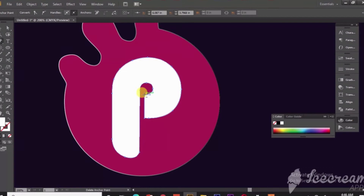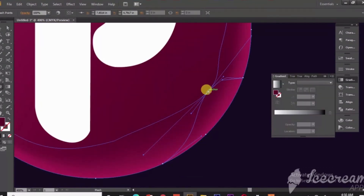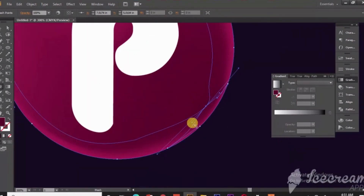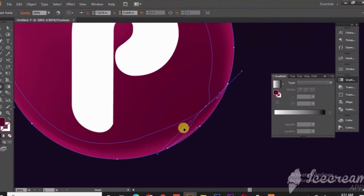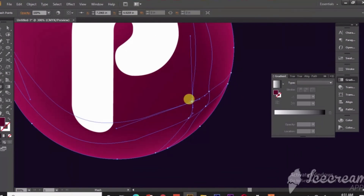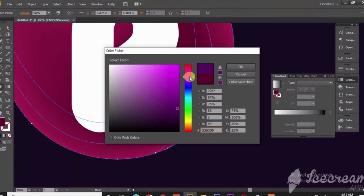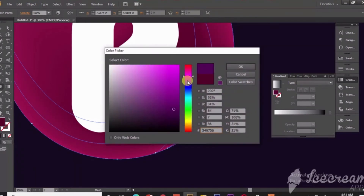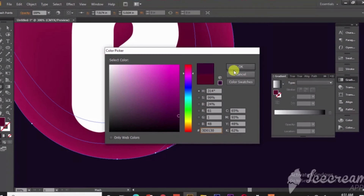Then you have to click on the Mesh Tool to apply it. When you click on the Mesh Tool and click on the object, there will be some nodes. When you double click on those nodes, the color box will open and you can pick a color, and it will be filled in.